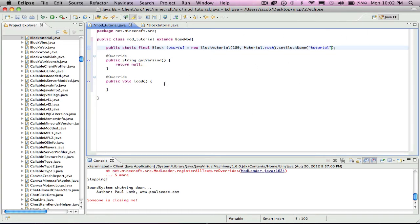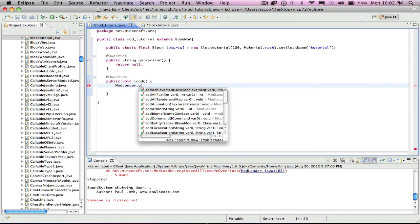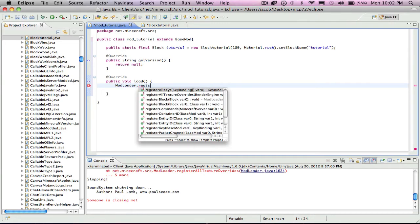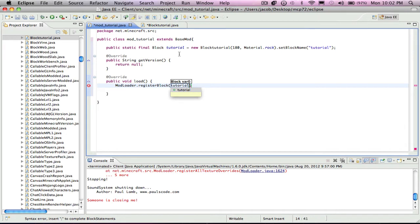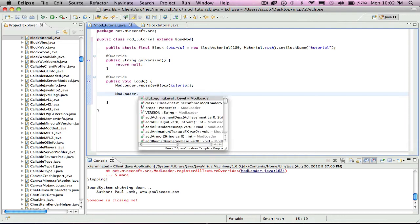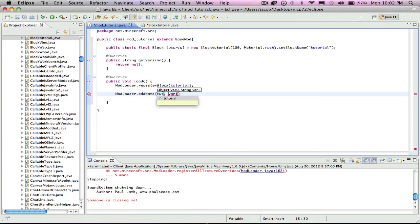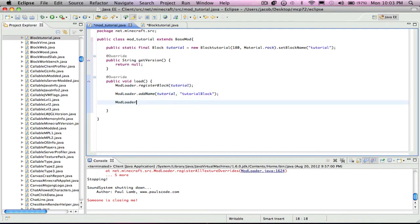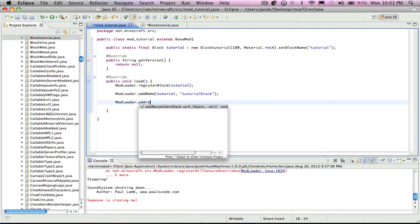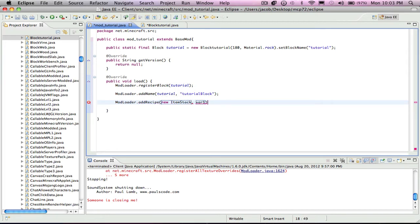You're done with those right now. Now you can put in mod loader dot register block, and you put in block dot tutorial. Then you put in however much you want out of this crafting recipe, so I want 10.